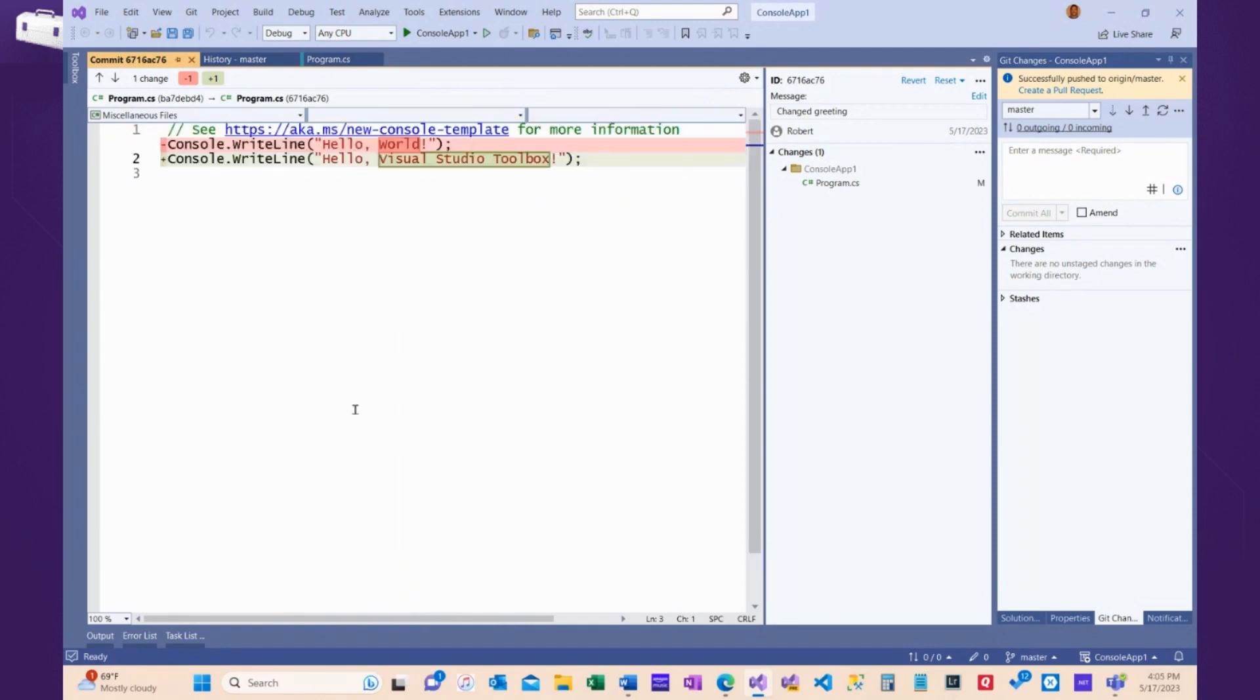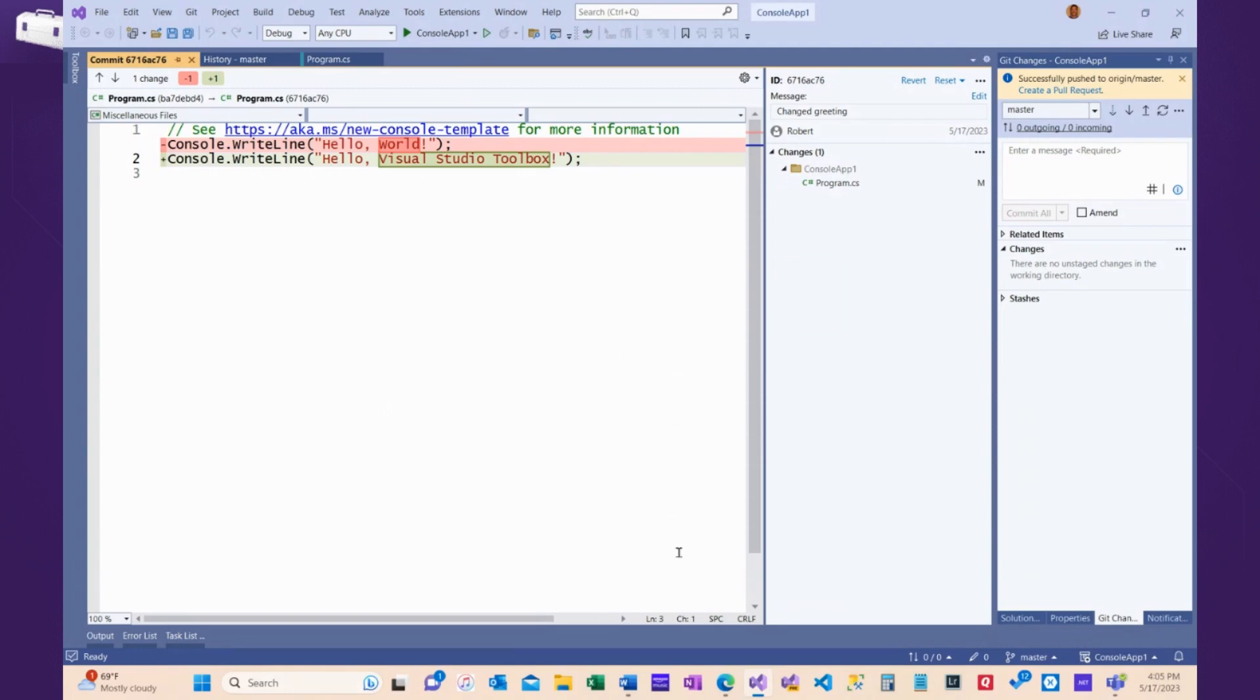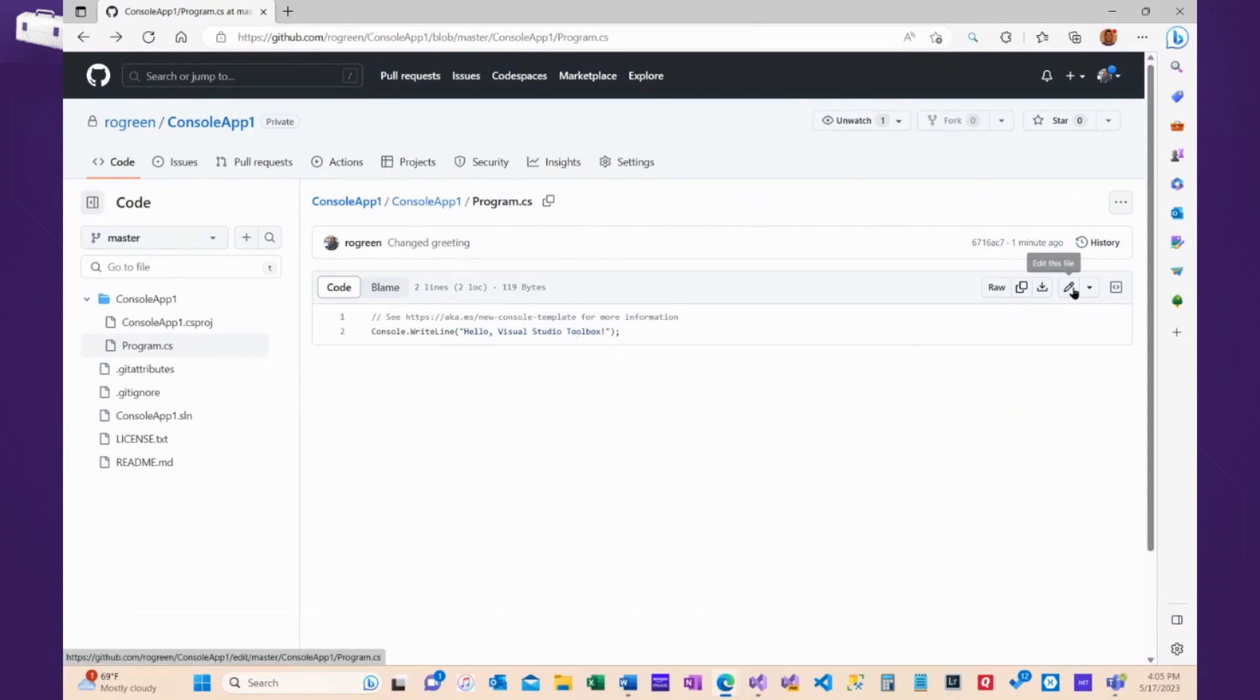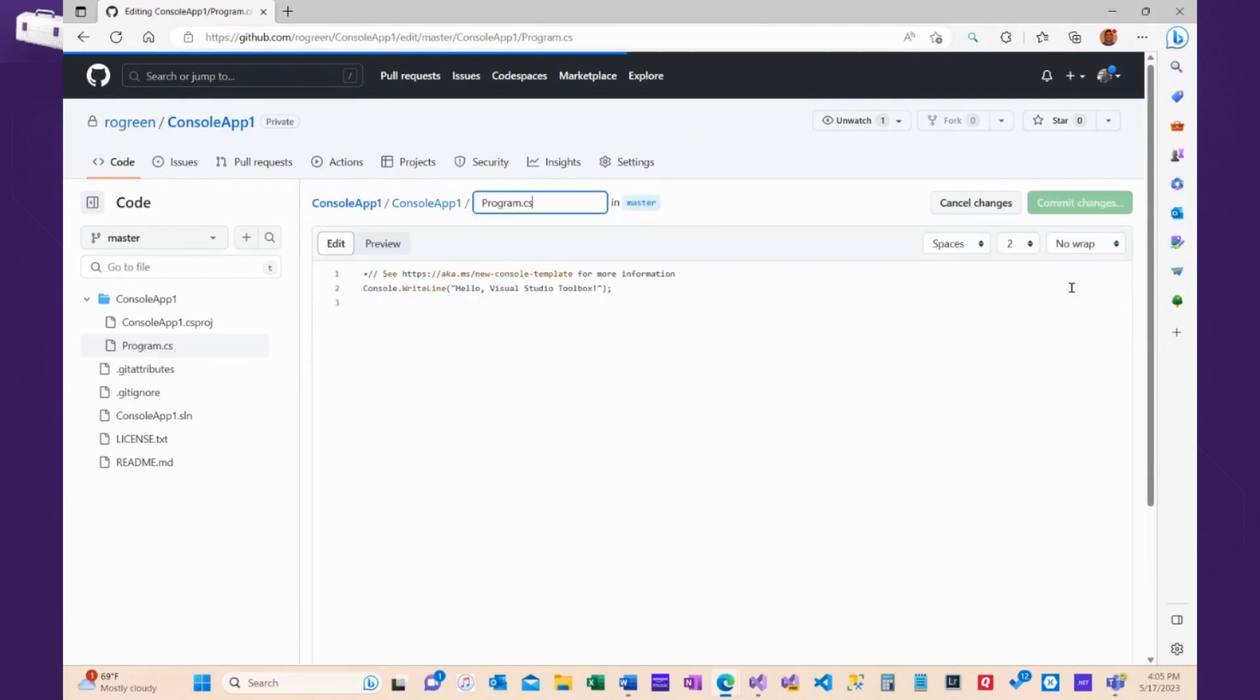Okay. So now, I'm not the only one working on this application, turns out. So, maybe the other developer also decides to change the greeting, and I'm going to do this in GitHub just to keep it simple.